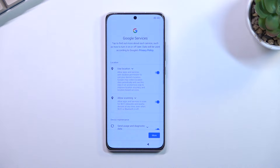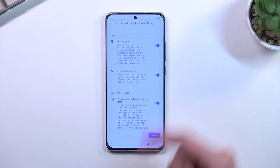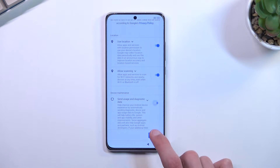This brings me to Google services. We have things like location scanning and sending user and diagnostic data. Location is GPS tracking used by apps like Google Maps to give you a correct route. Allowing scanning lets the device look for Wi-Fi and Bluetooth signals. Then below that, sending user and diagnostic data basically allows Google to gather data on you — I'd call that spying — so I'll disable this one.